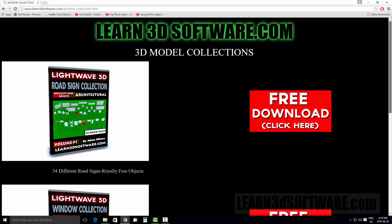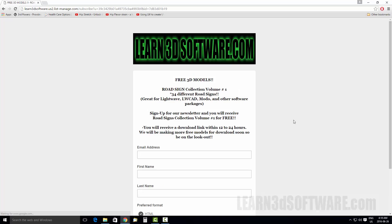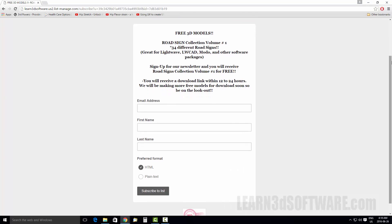So once again, they're absolutely free. All you gotta do is just click on the free download button. Just to let you know, when you click on that, you'll actually be taken to a form that you have to fill out. Basically in order to get these models, you have to sign up for a newsletter.